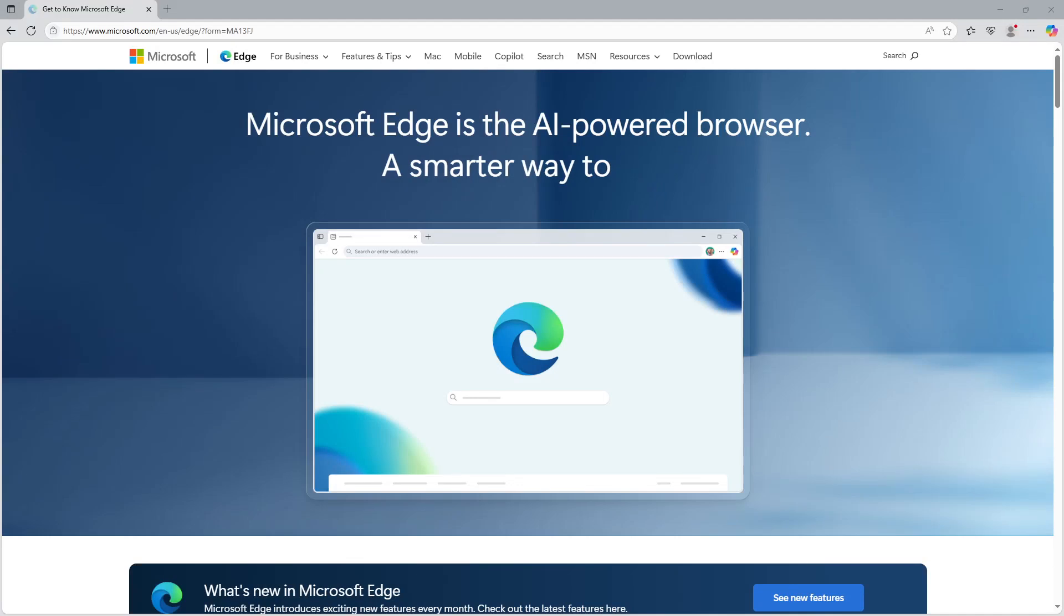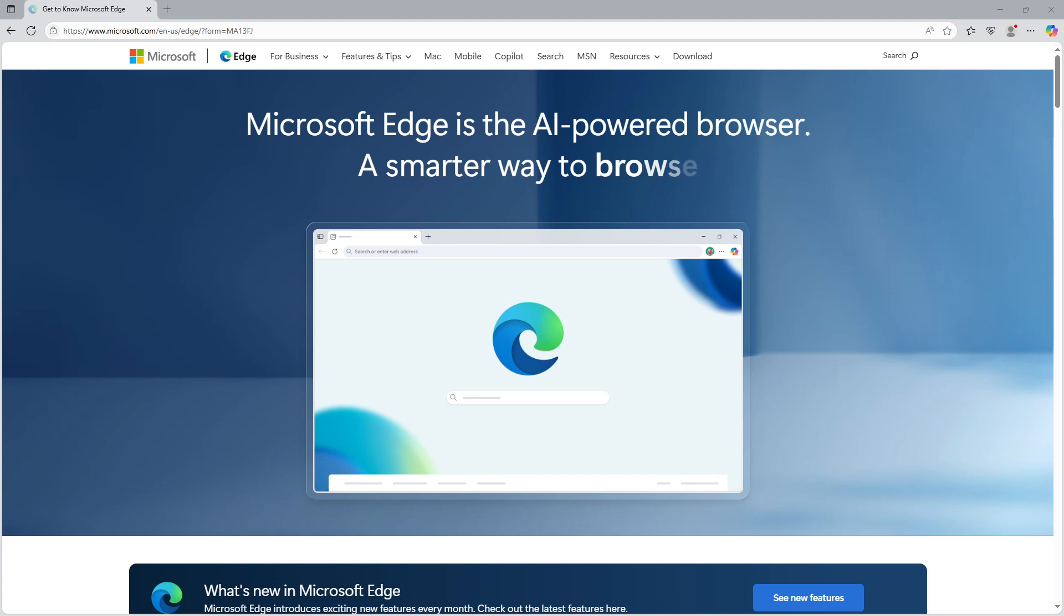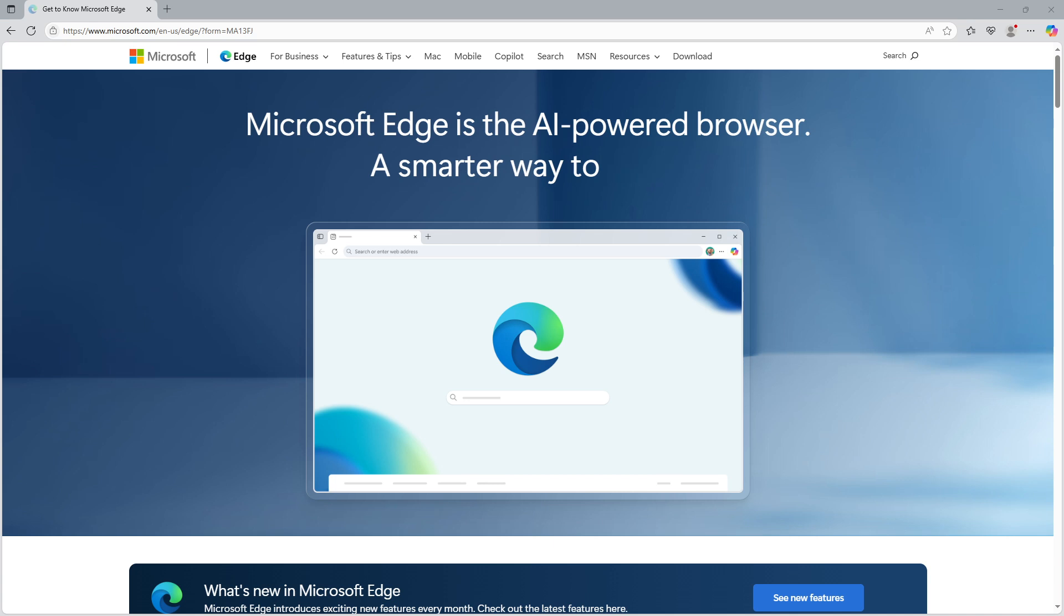In today's video, I'm going to teach you how to enable your microphone on Microsoft Edge. This is especially useful if you're using web applications that require voice input, such as online calling apps, or if you're participating in virtual meetings through your browser. So let's dive right into it and get your microphone all set up.